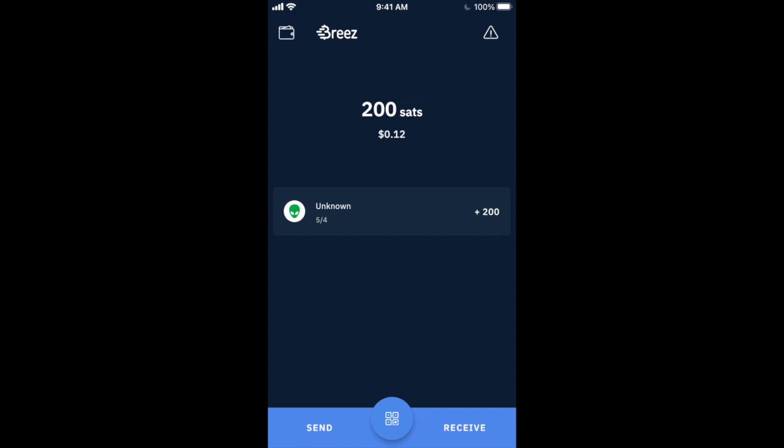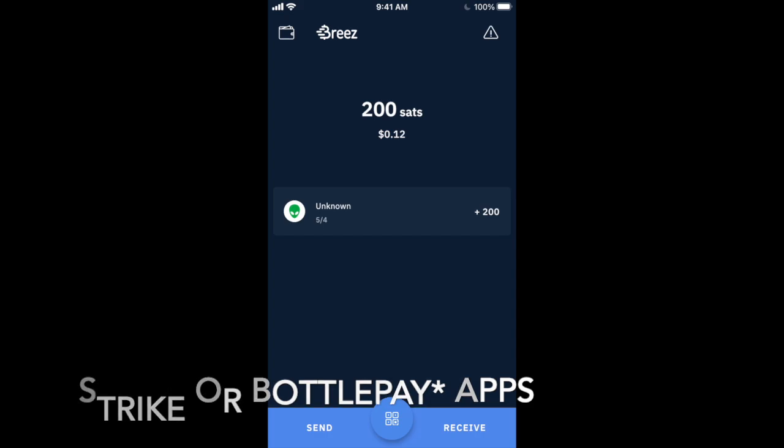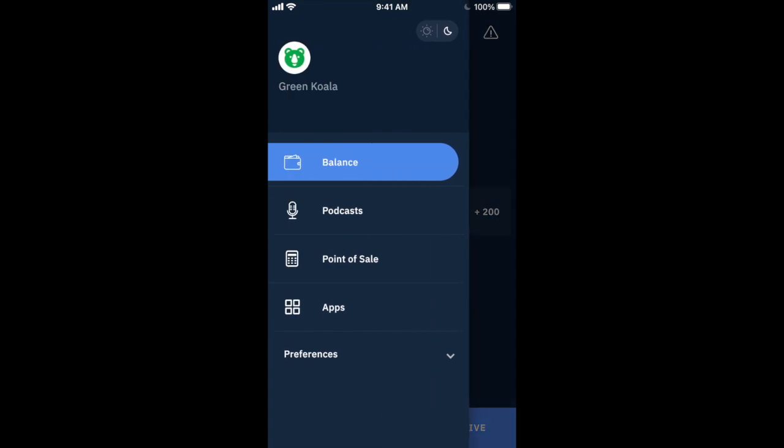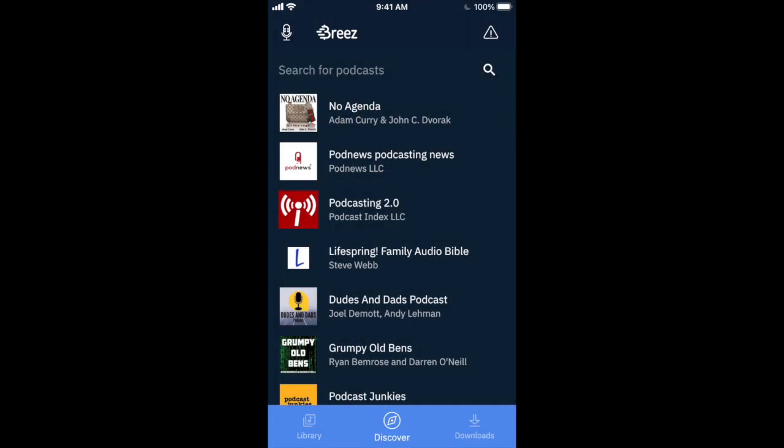I have 200 sats on here. So I got these via one of my other wallet apps. If you need to get sats on, you might want to look into something like Strike, S-T-R-I-K-E, or maybe BitRefill. Those are a couple of services that can send you funds via Lightning. So I just slid out from the left side and you can see there's some options here. We're focused on podcasts.